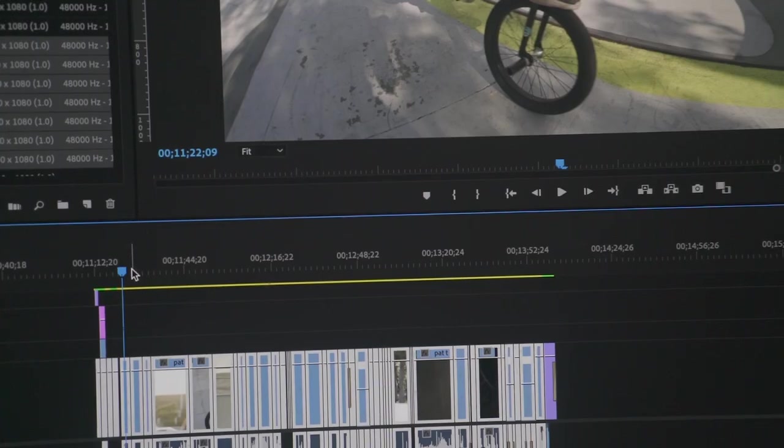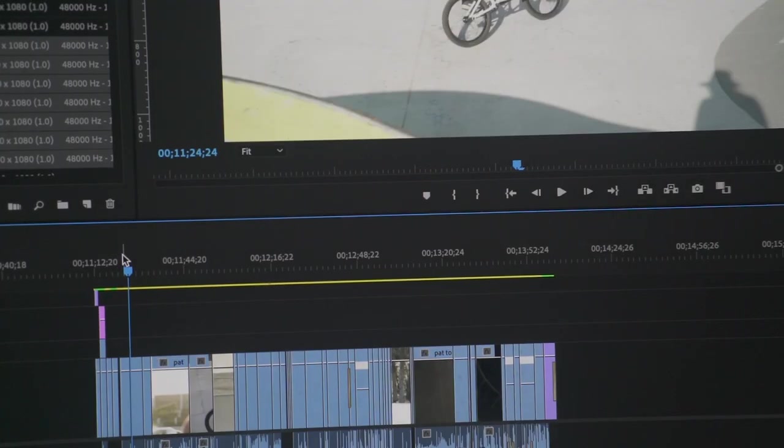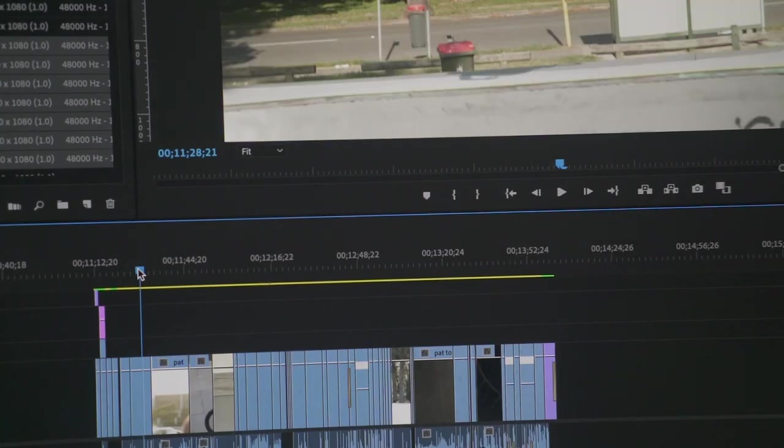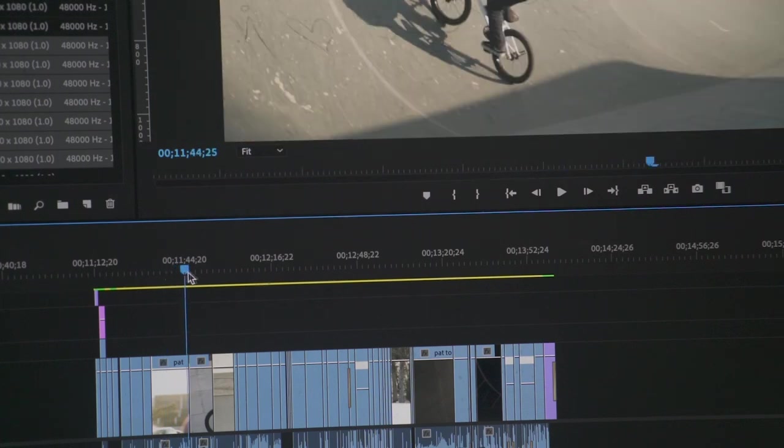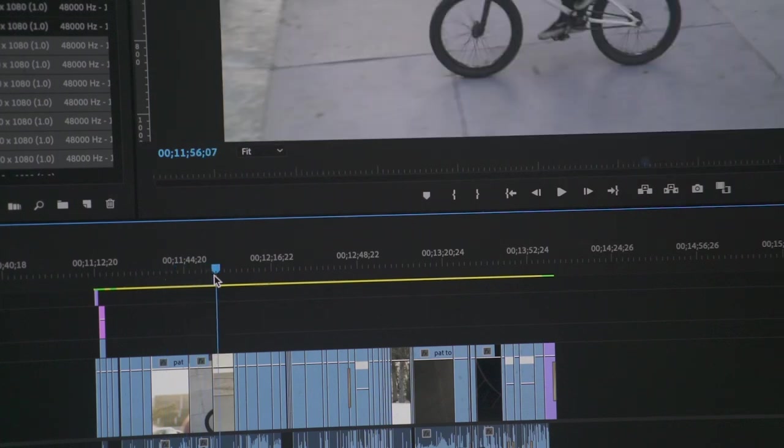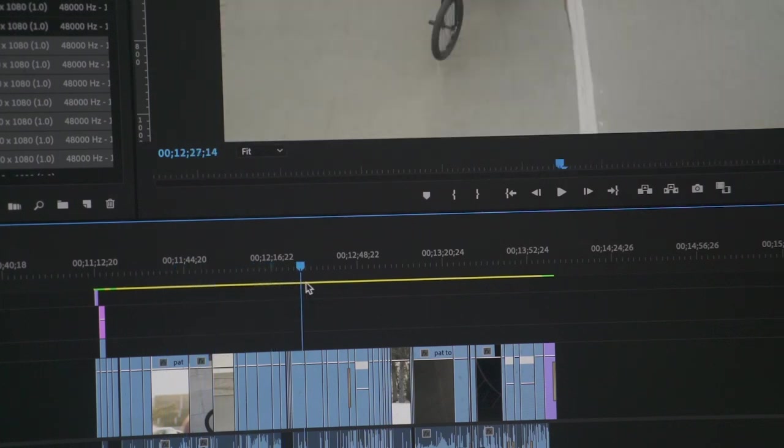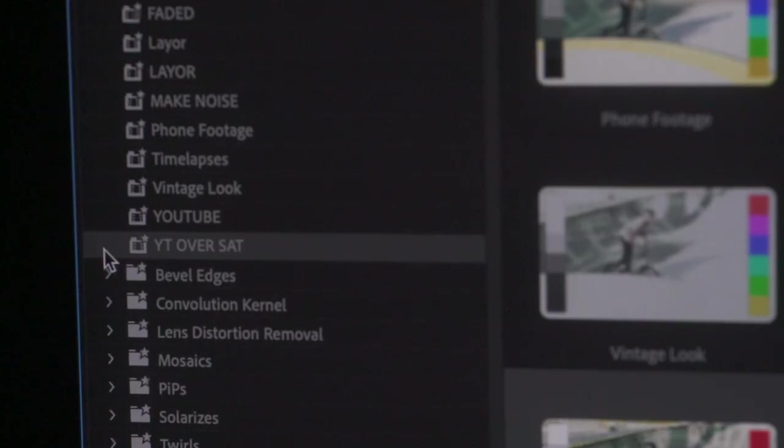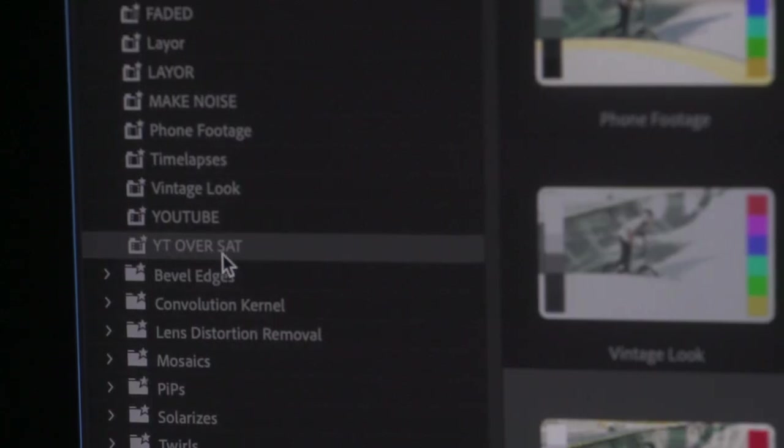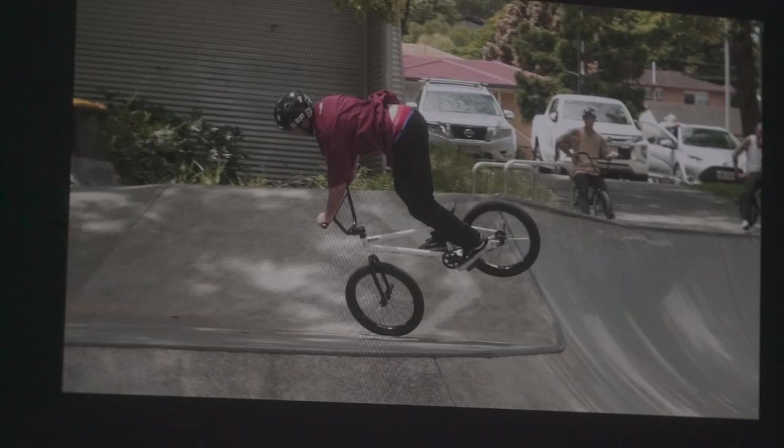Next up is color correcting. Because I use two of the same cameras for fisheye and long lens and I shoot pretty neutral, it makes this part of the process fairly easy. I already have a preset set up that I like to use for anything that goes on YouTube, which basically just makes the footage pop a little bit more without oversaturating it.